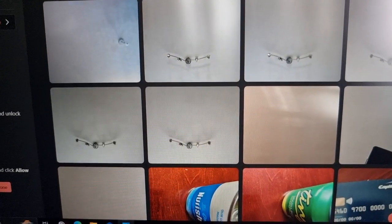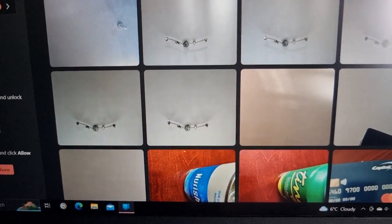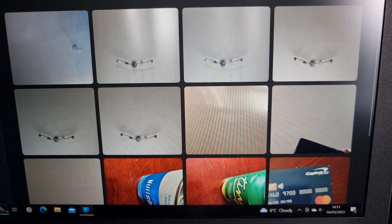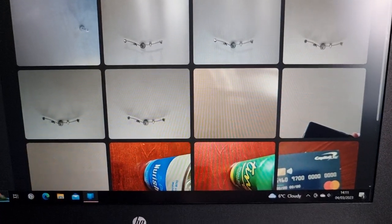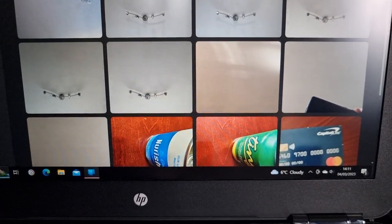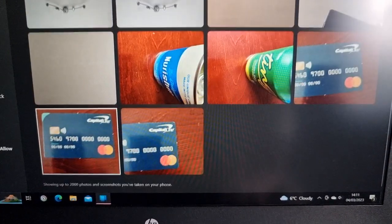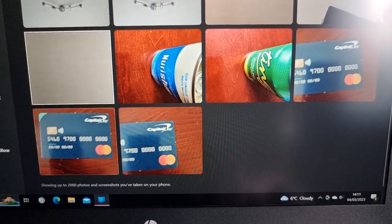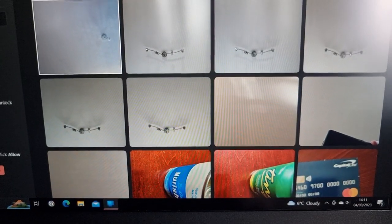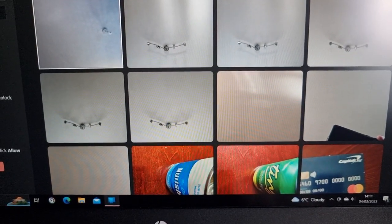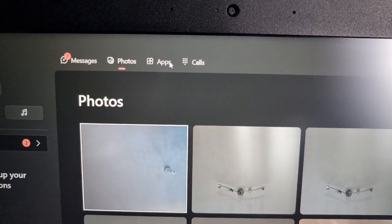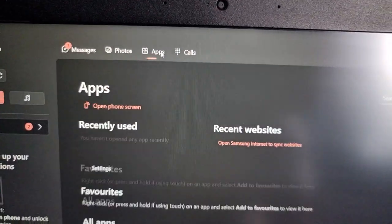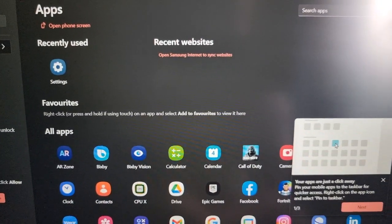I can view the photos I have on my phone. Also all my applications.